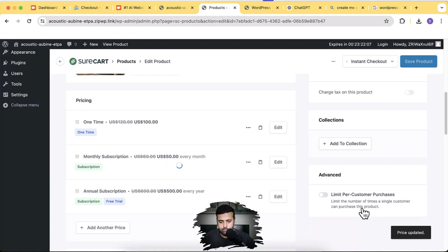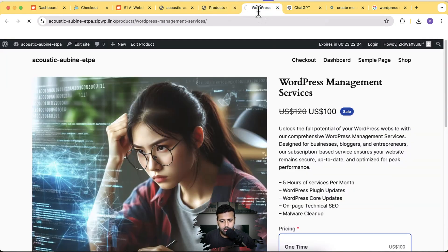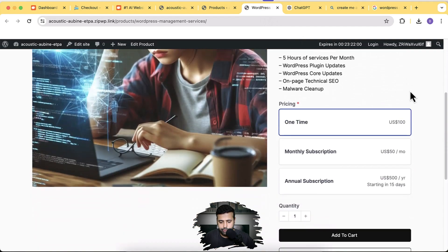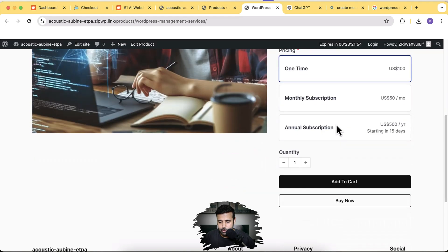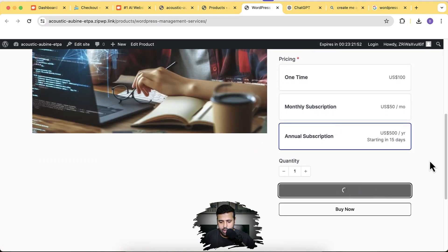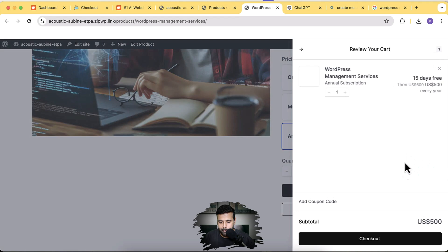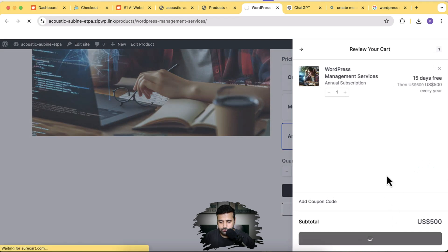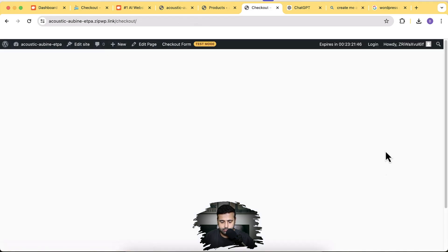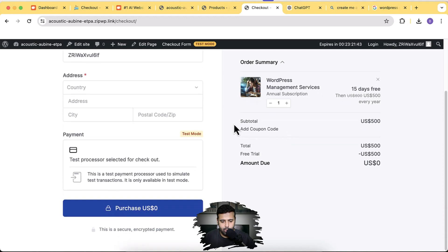Let's go back to the product page and hit refresh. Now all three tiers are showing up correctly: One Time Payment, Monthly Subscription, and Annual Subscription. Everything is working fine — clicking Add to Cart shows the cart popup, and clicking Checkout brings up the complete checkout page.